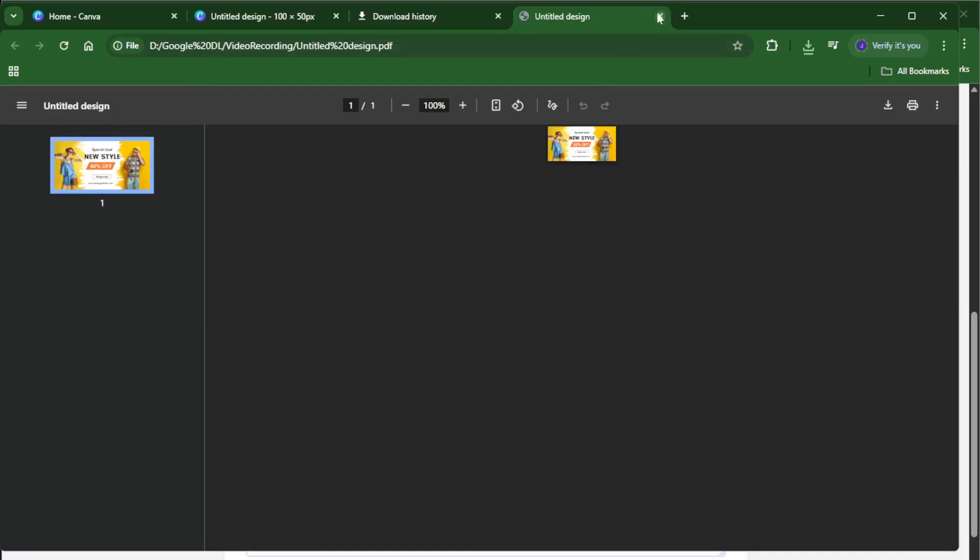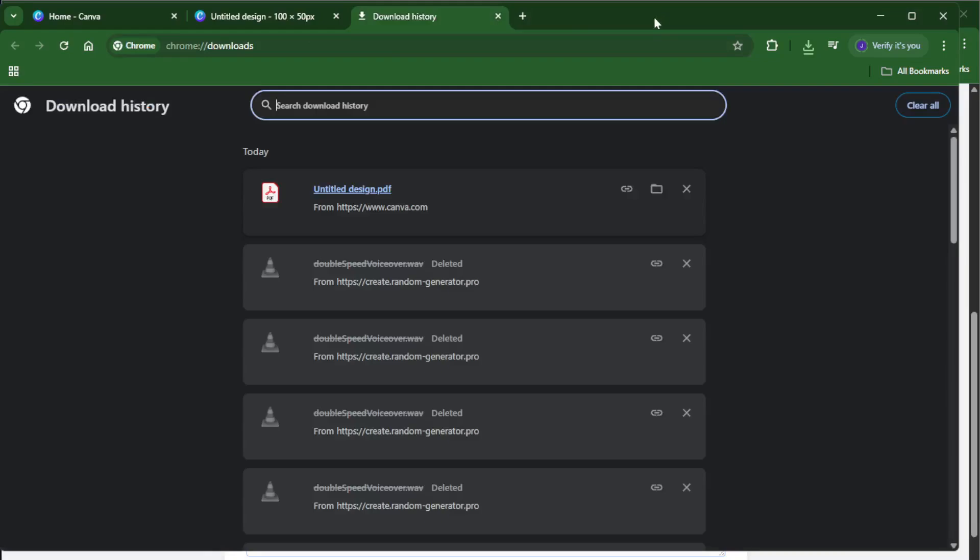You've just created a custom design, made it print-ready, and saved it in the best possible format for gorgeous, high-quality results.